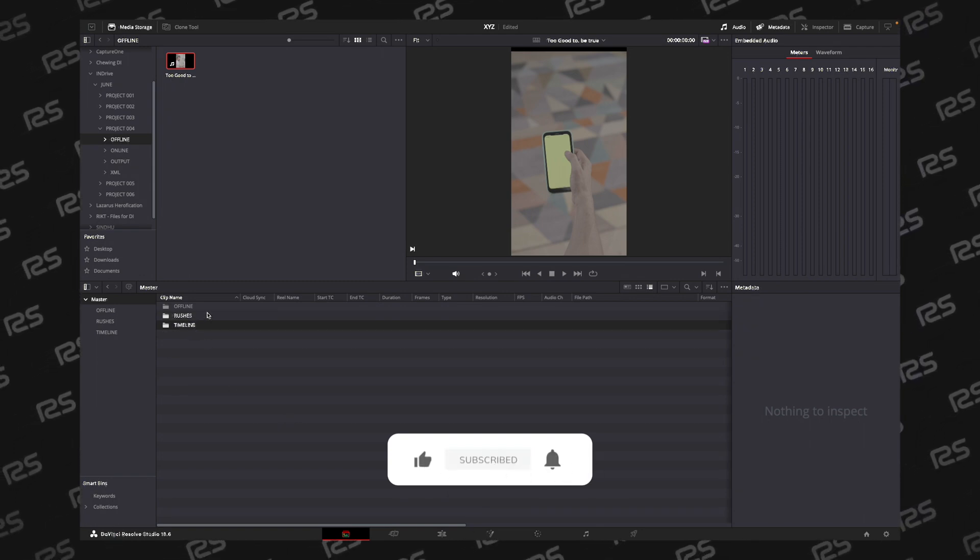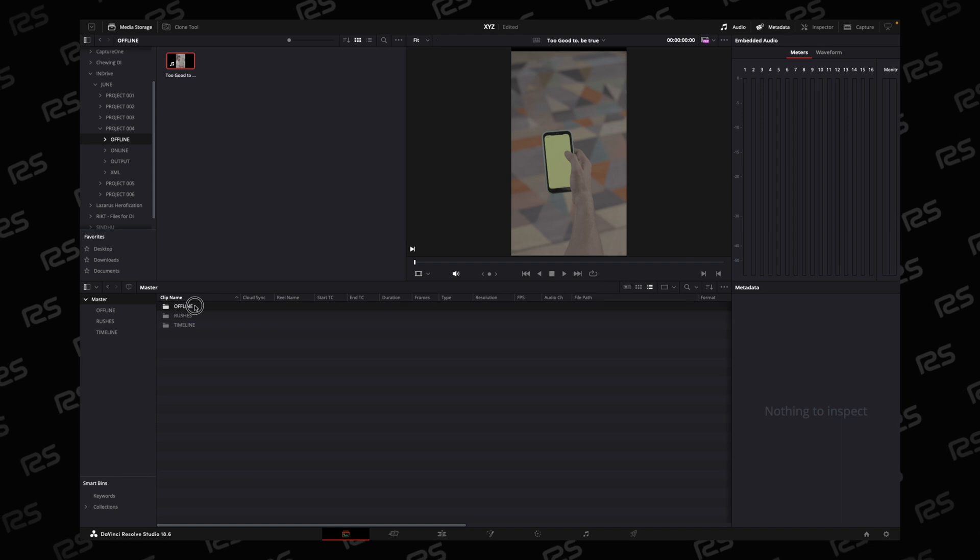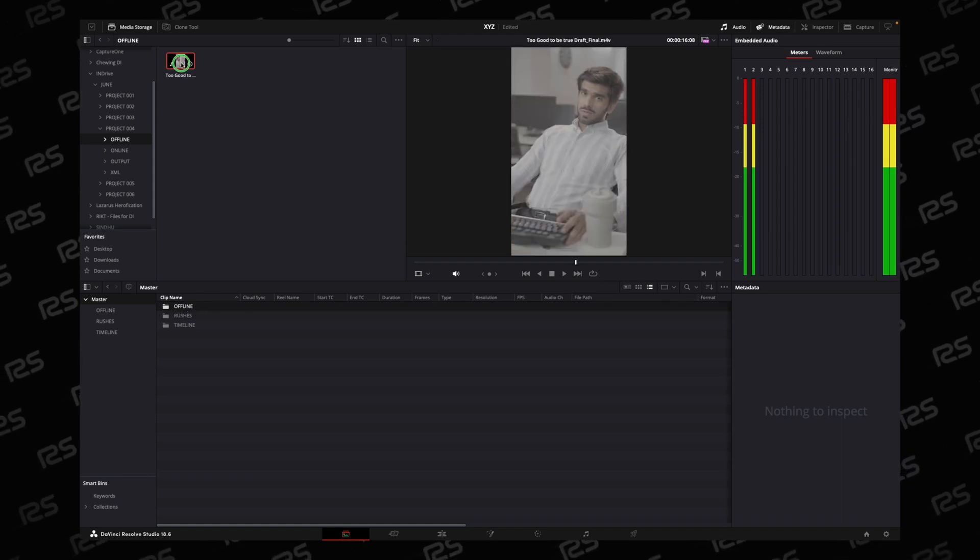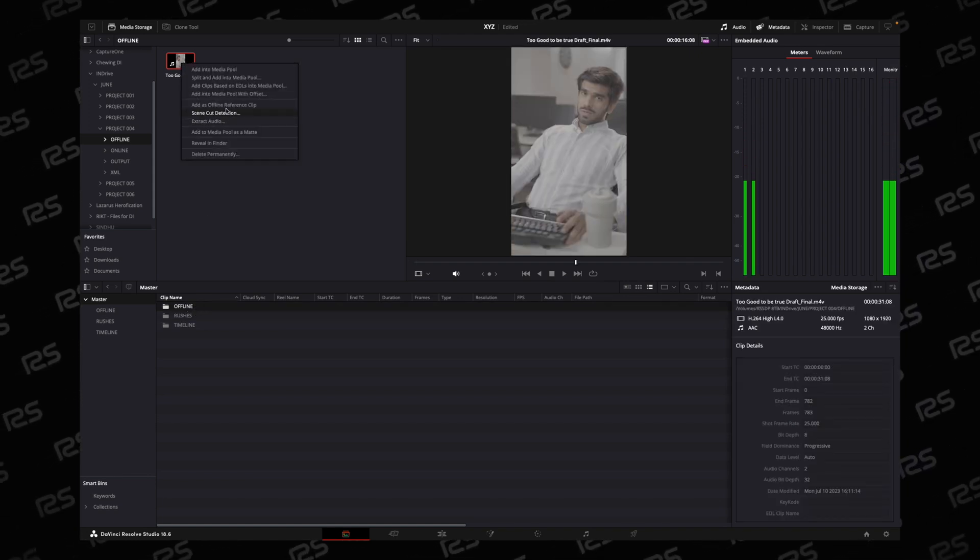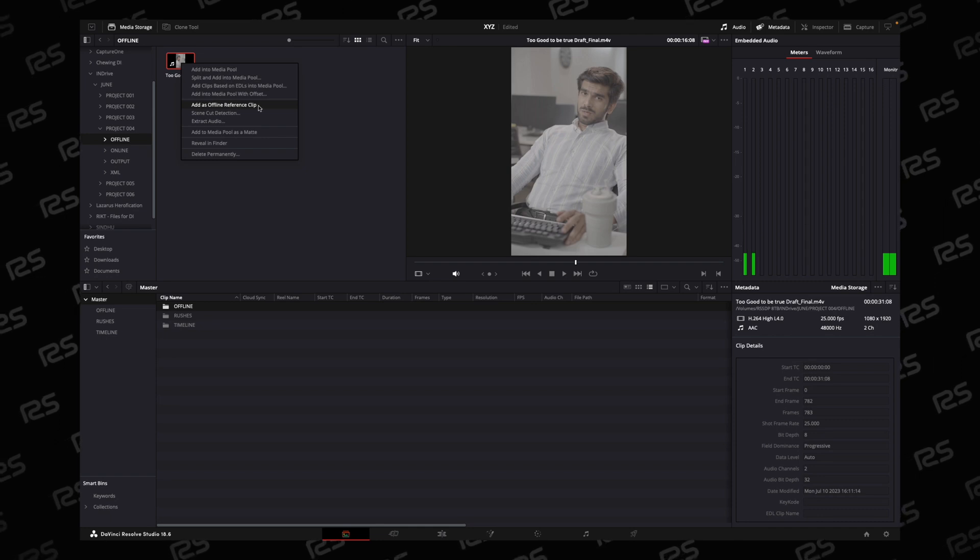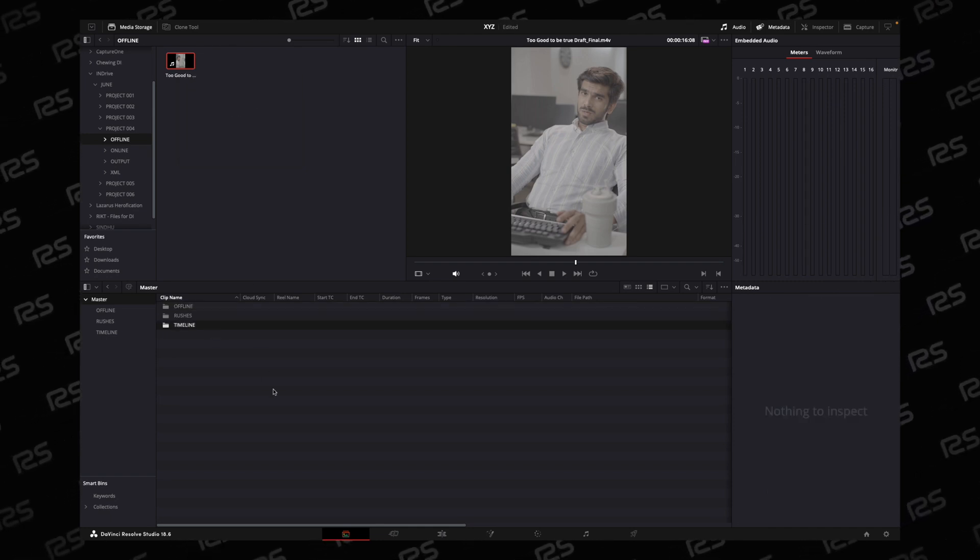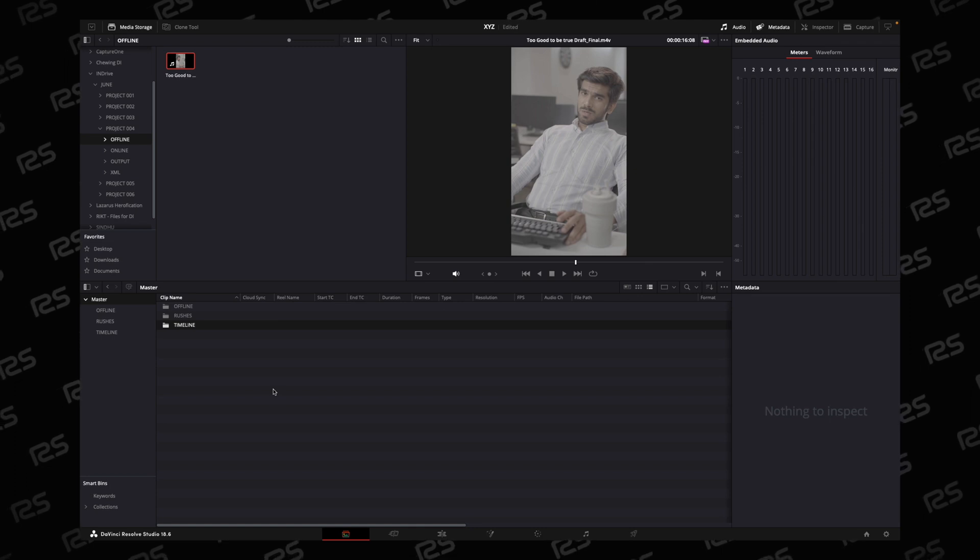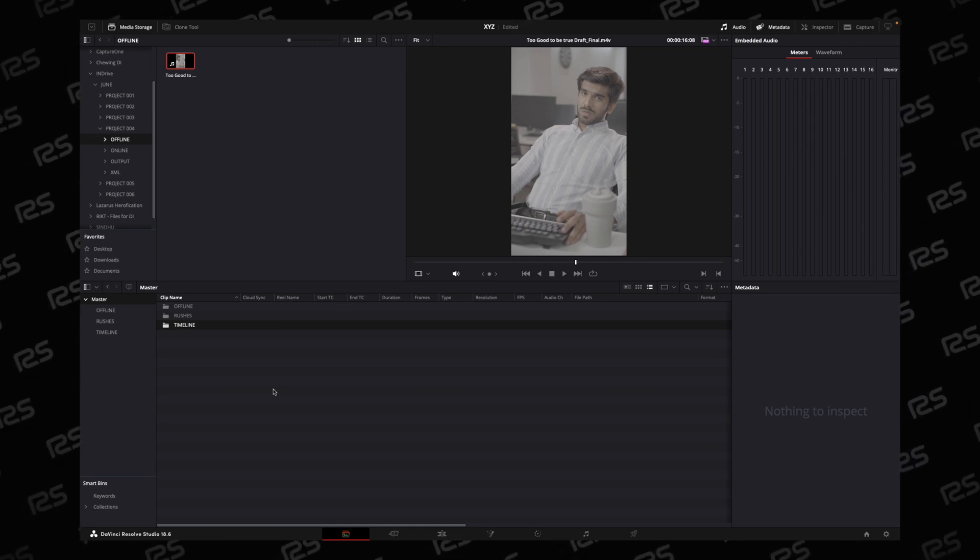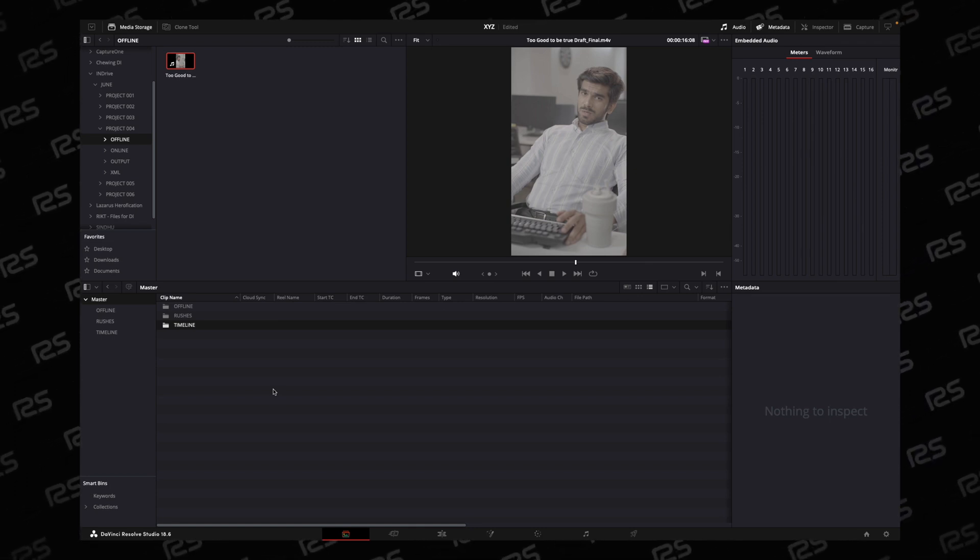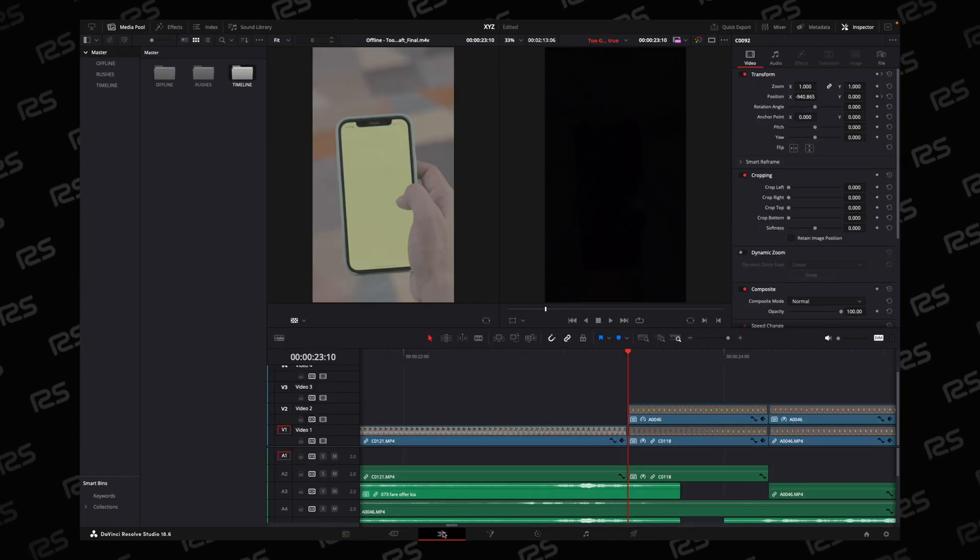First import the raw file. Offline file. For offline file, just right-click and add as offline reference clip. Then import the timeline. And if you are using Sony footage, then you have to set the starting timecode from start to 000. This way you can conform.